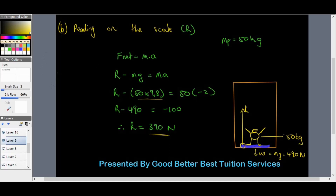That wraps up our session on Newton's Second Law in vertical motion — very important in Grade 11, as it carries through to Grade 12 where we combine horizontal and vertical motion questions. Practice as many questions as you can from textbooks and past papers. Stay tuned for the next video on Newton's Third Law and his universal law of gravitation.